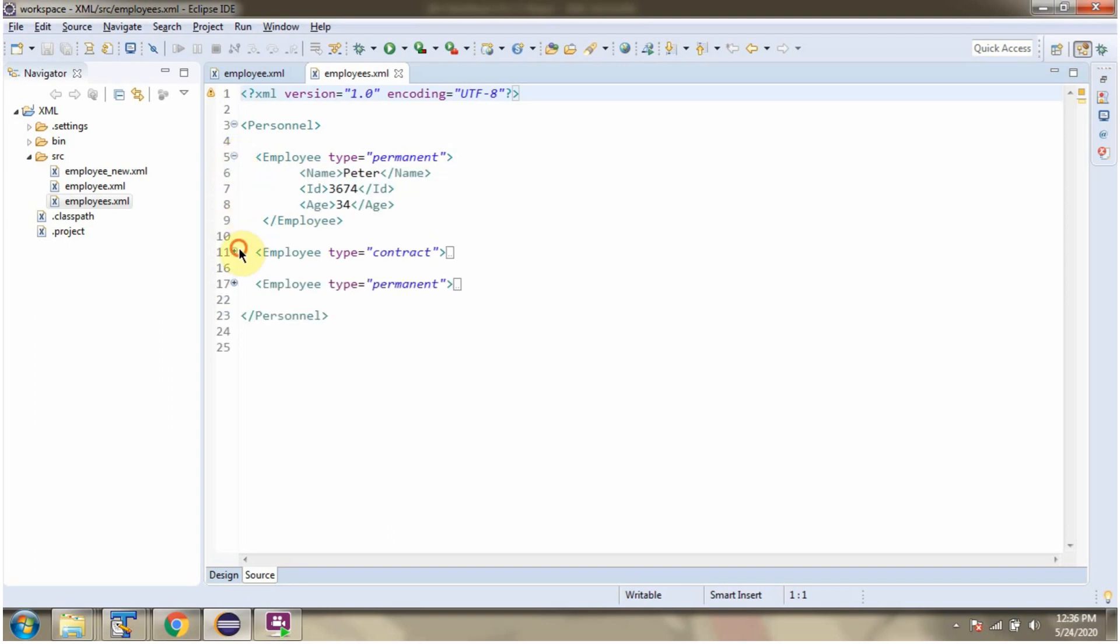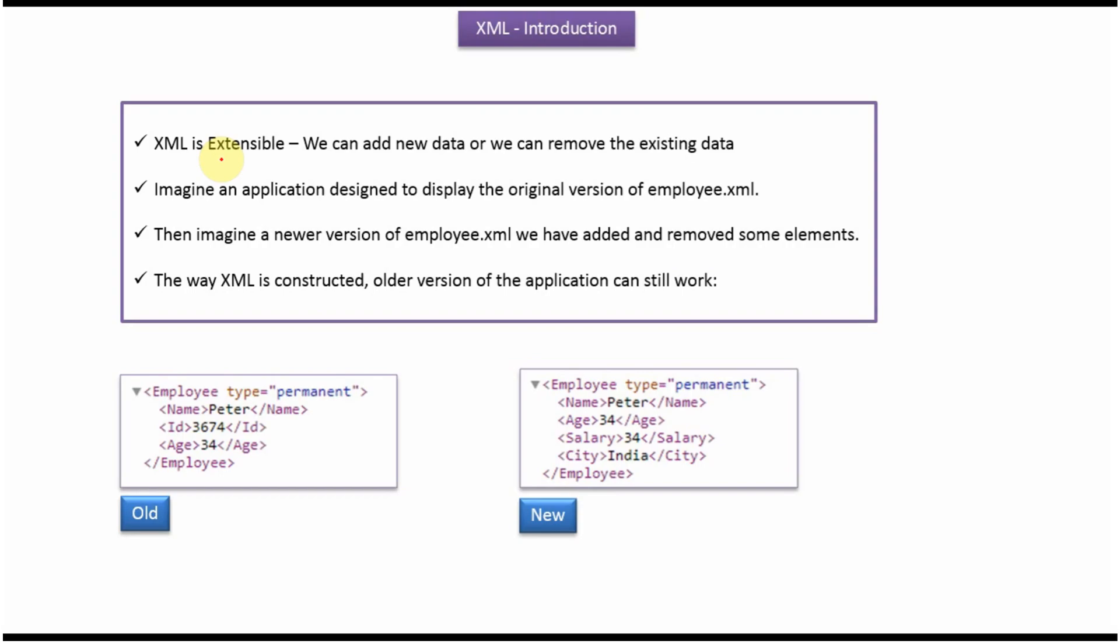XML is extensible, meaning we can add new data or remove existing data from the XML. Imagine an application designed to display the original version of employee.xml, and here you can see the original version of employee.xml.